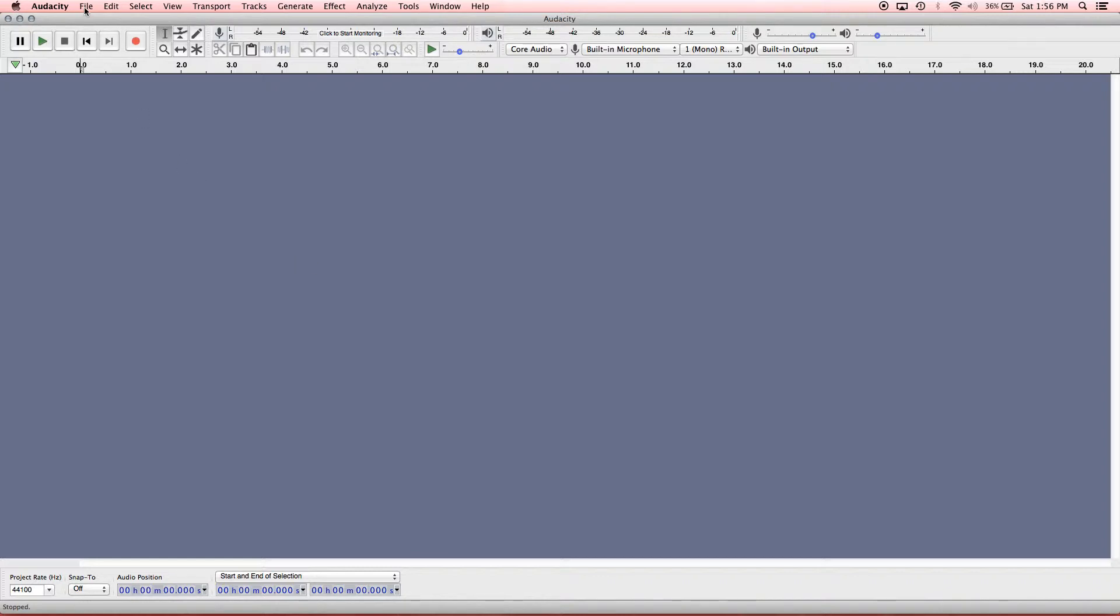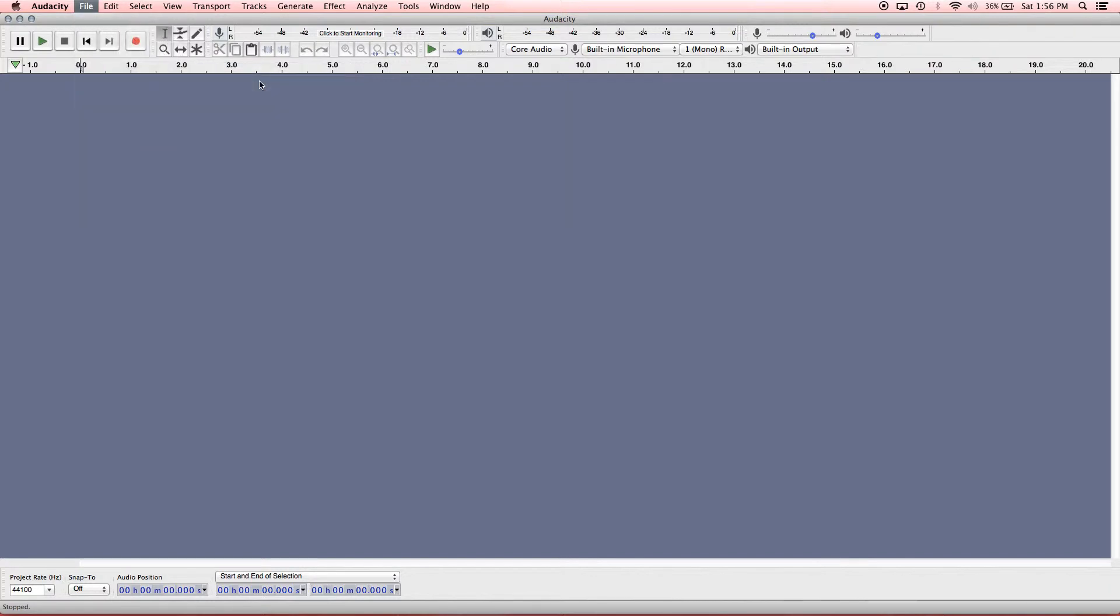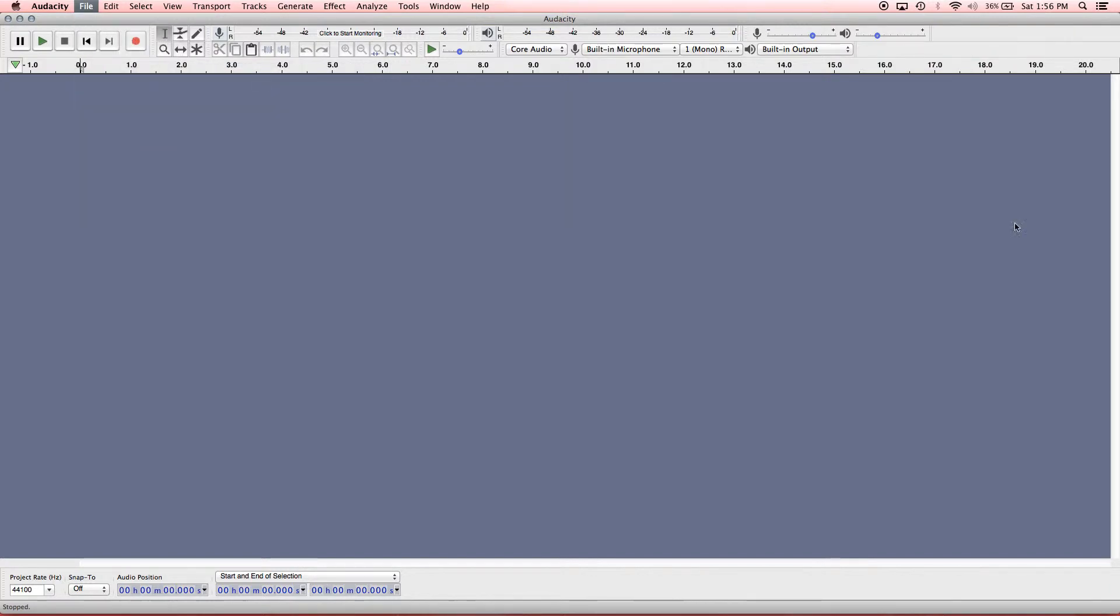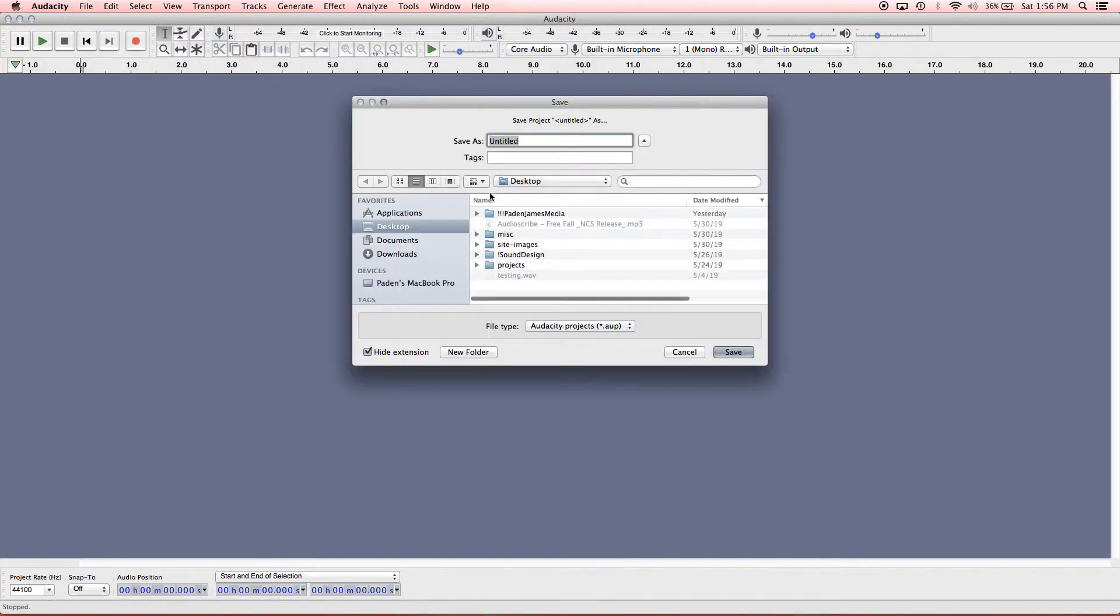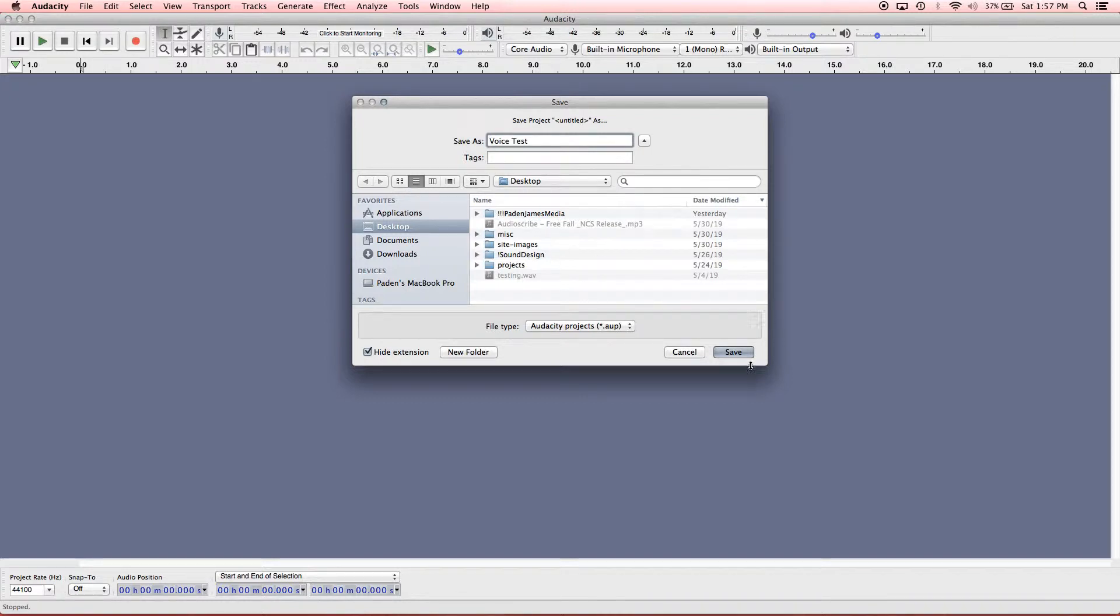So what I typically like to do is go ahead and save it as whatever name we want it to be. So we'll go to File, Save Project, Save Project As. I'm just going to call it Voice Test, and I'm going to save it to the desktop, hit Save.